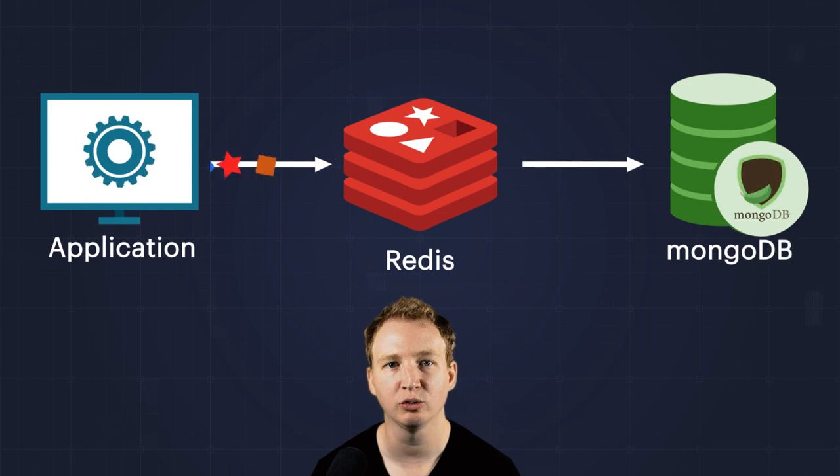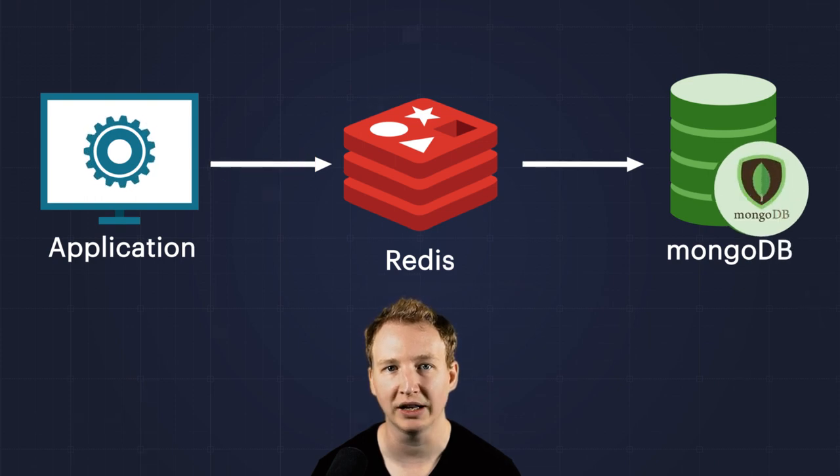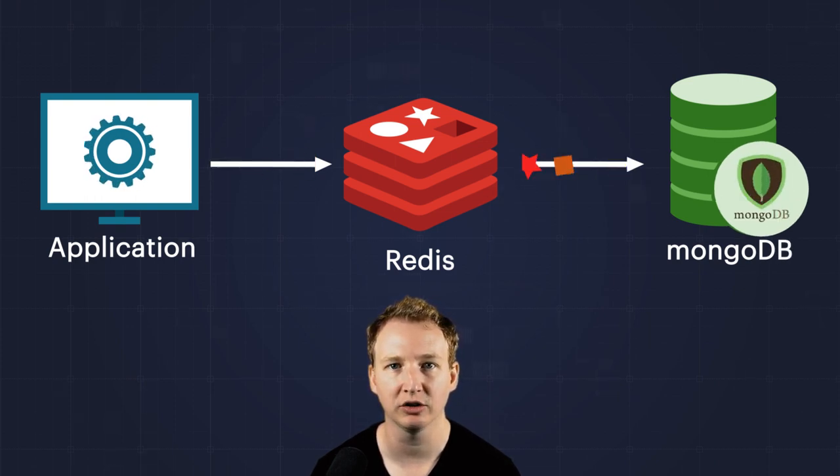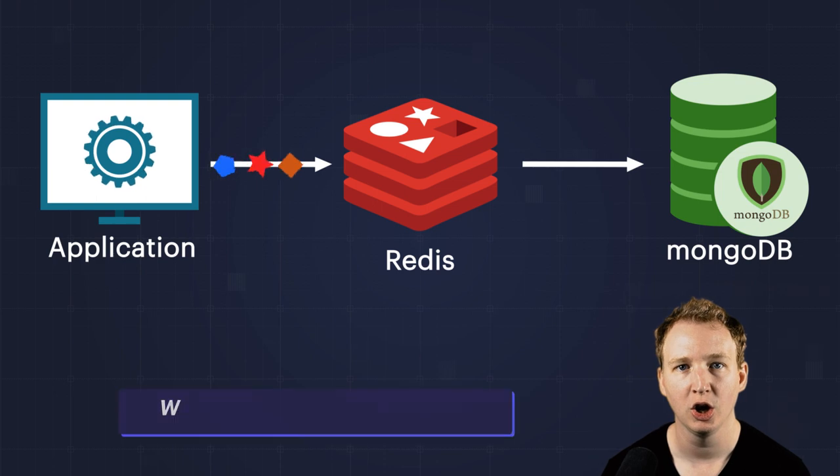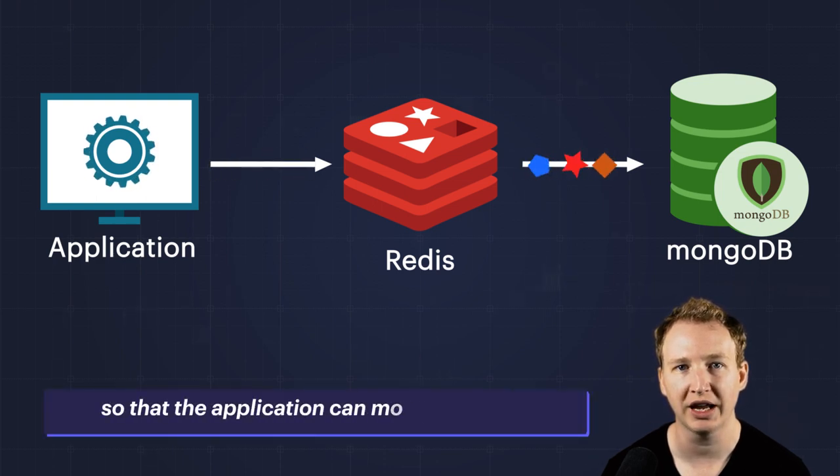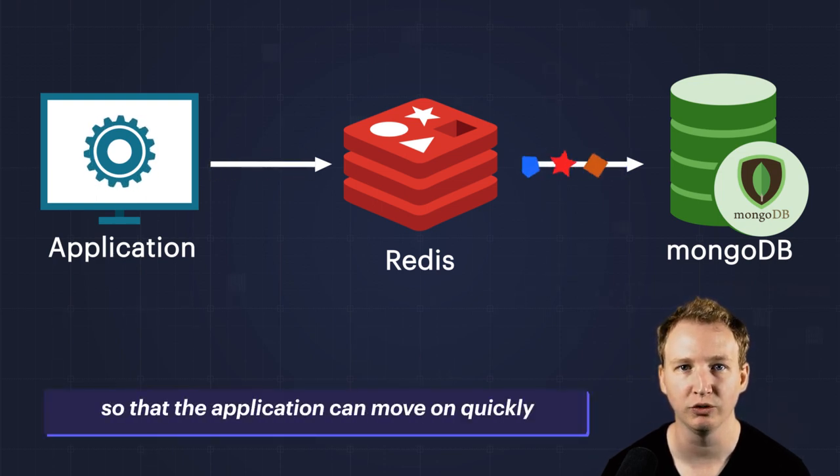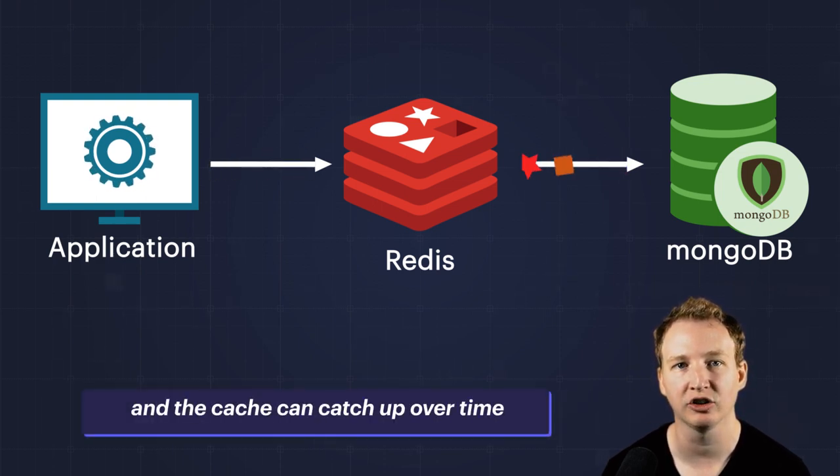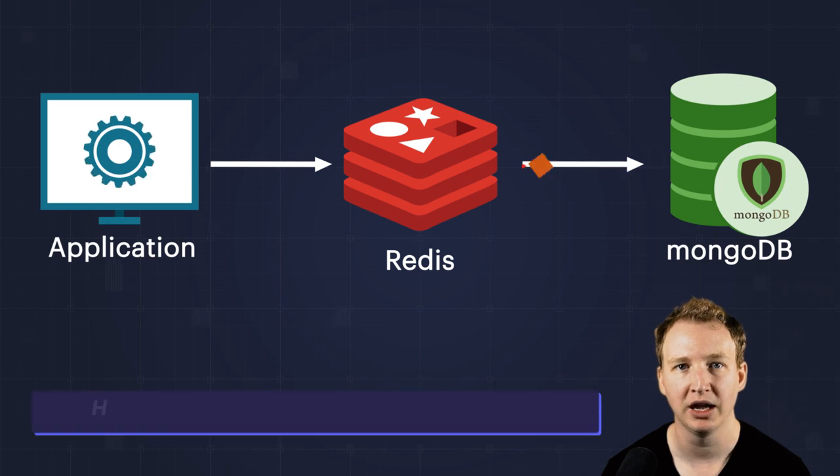The pattern is simple. Your application writes data to Redis, and then asynchronously data gets written to MongoDB. Write operations are queued up so the application can move on quickly, and the cache can catch up over time.